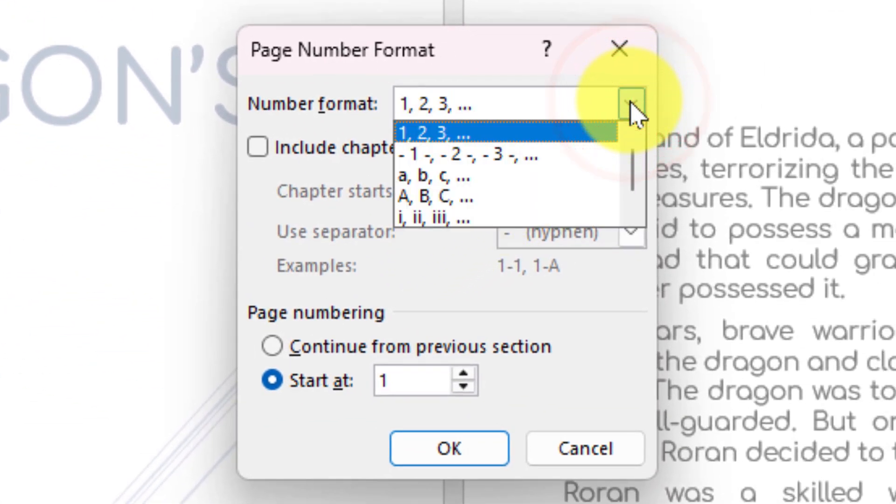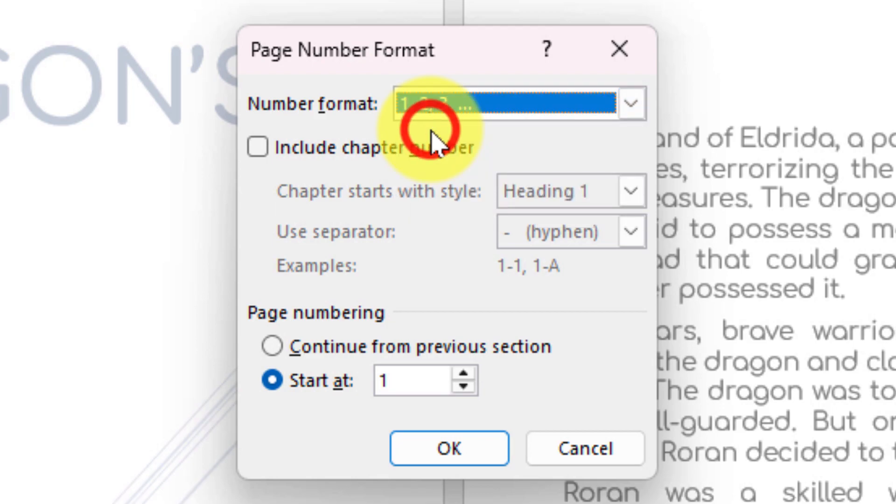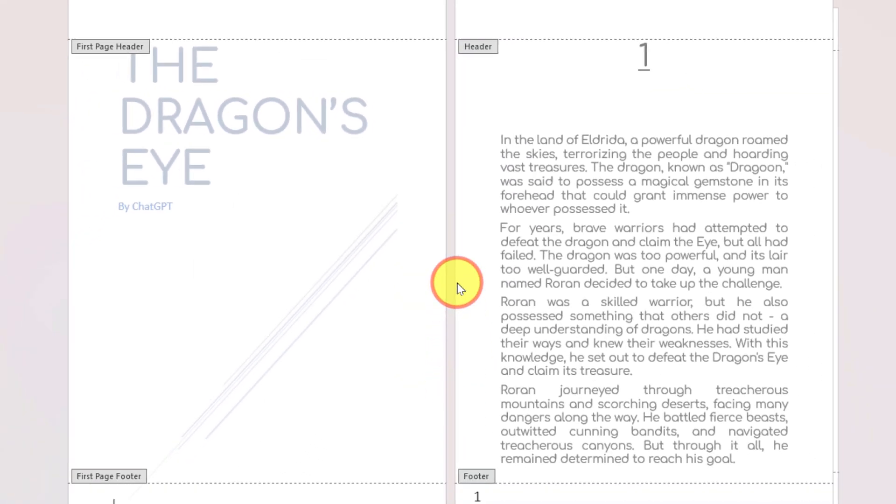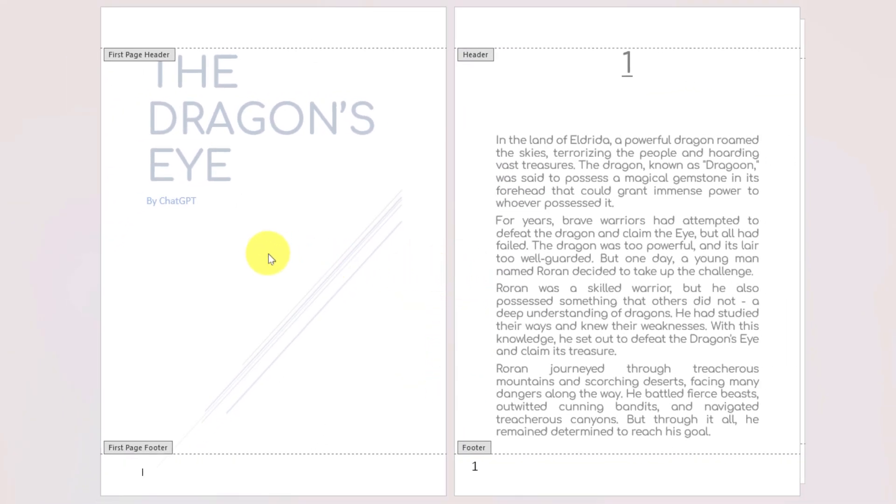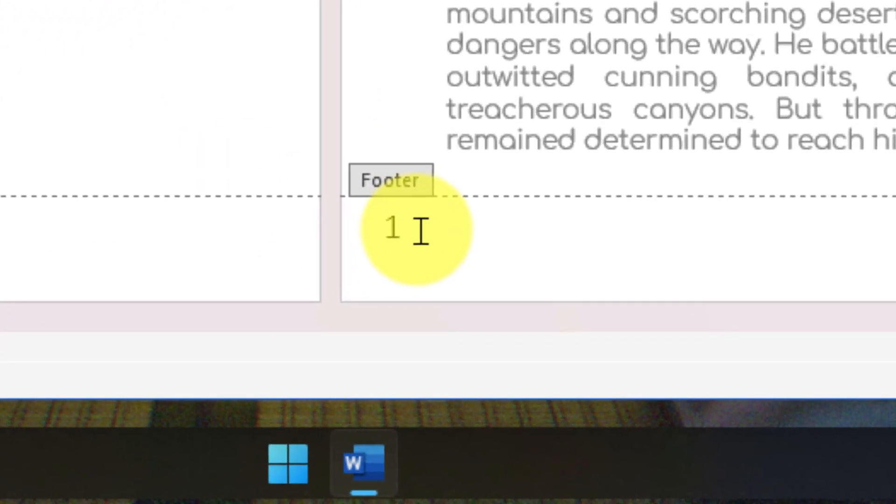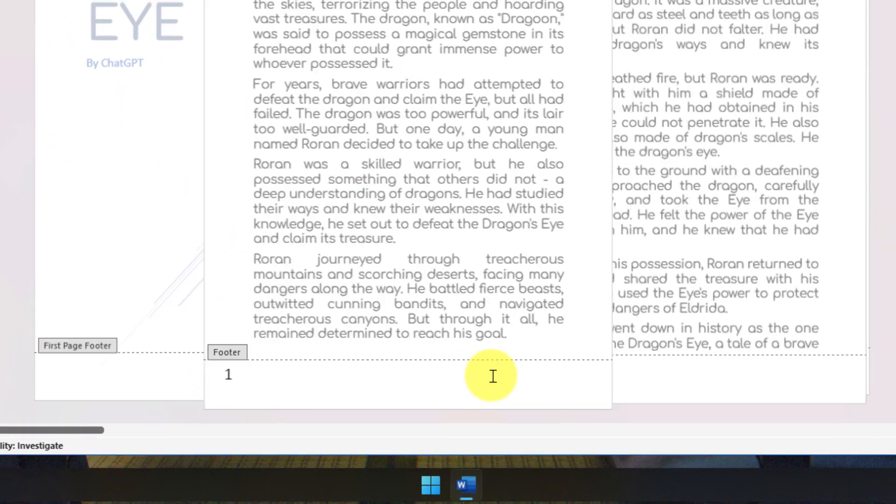The first option at the top is the number format—I could even use Roman numerals if I wanted. But for this demonstration, I'll stick with standard numbers. Down at the bottom, I can choose what I want the page numbering to start with. I can change this to zero and select OK, which will assign page number zero to my title page so that my first page of actual content will start with page number one.